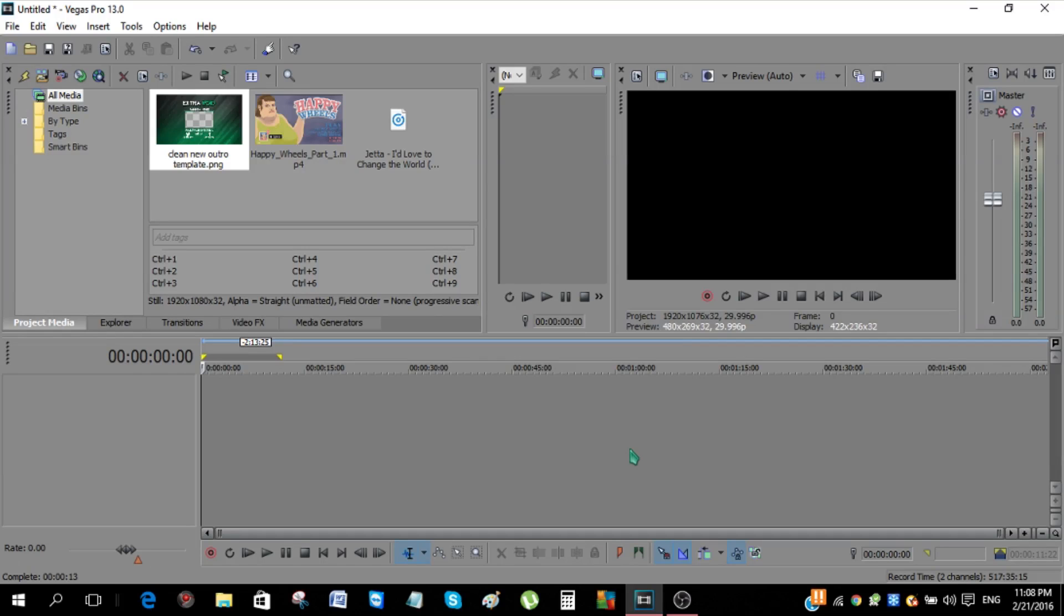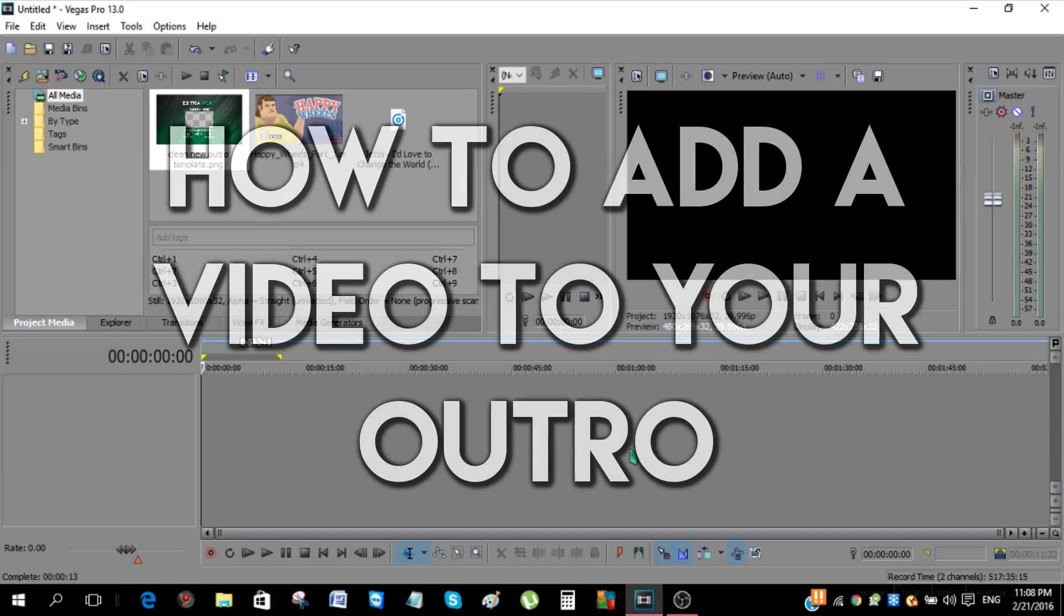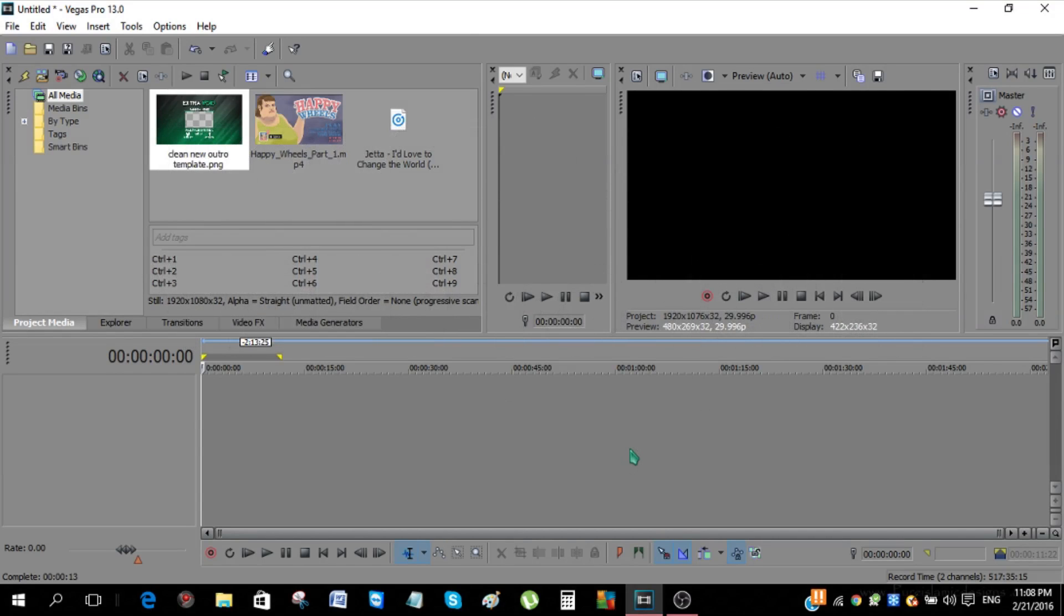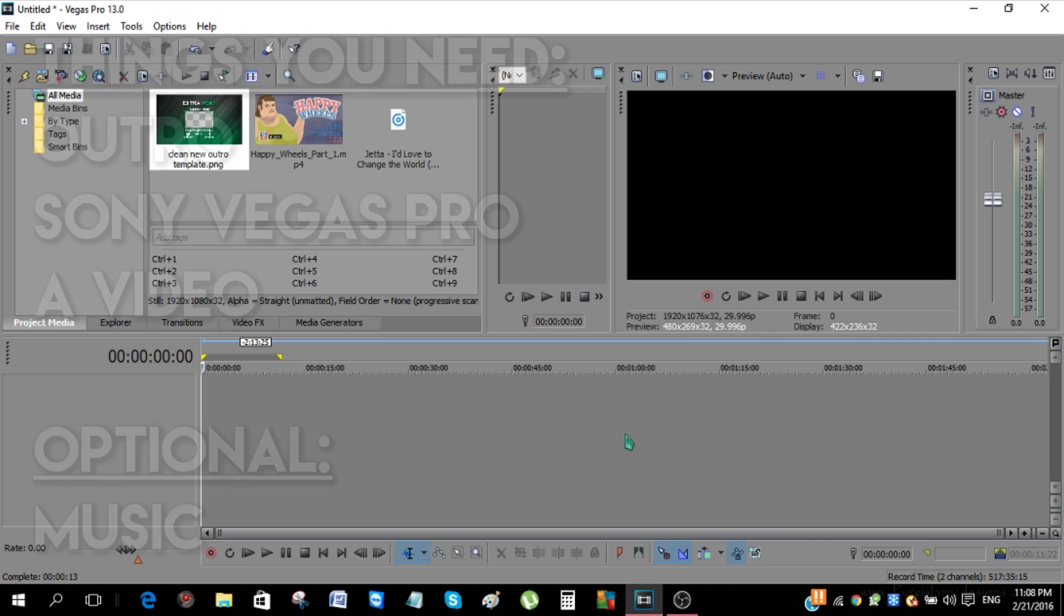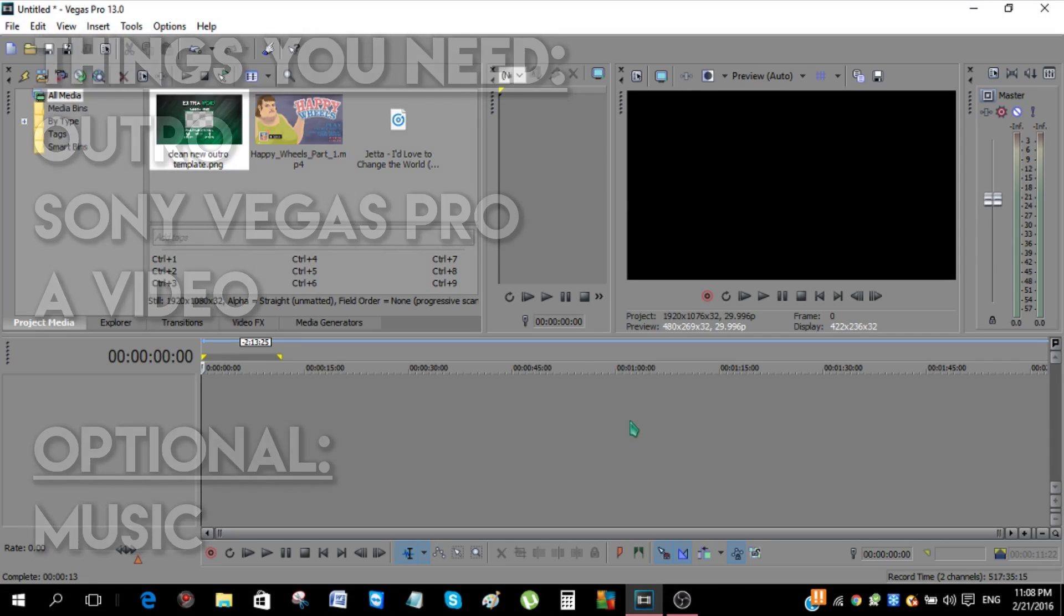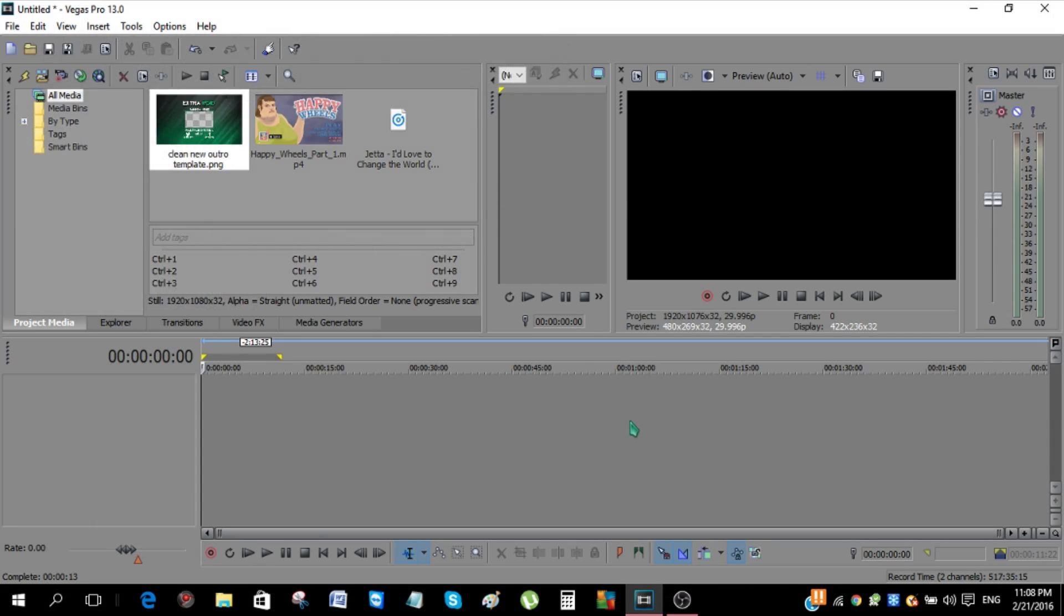Hey guys, I'm Max Harden and welcome to another video. Today I'll be teaching you guys how you can add a video into your outro. First off, you do need to have an outro, you do need to have Sony Vegas Pro, and a music.